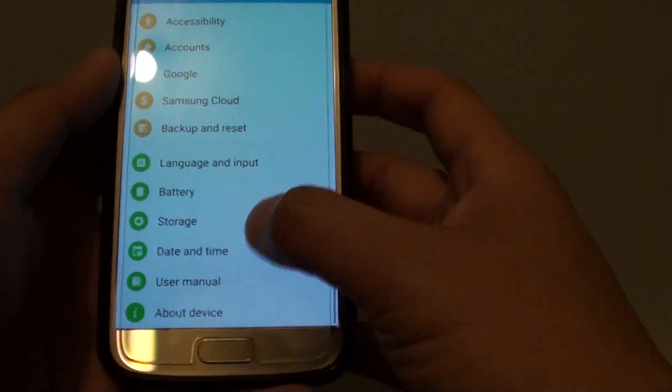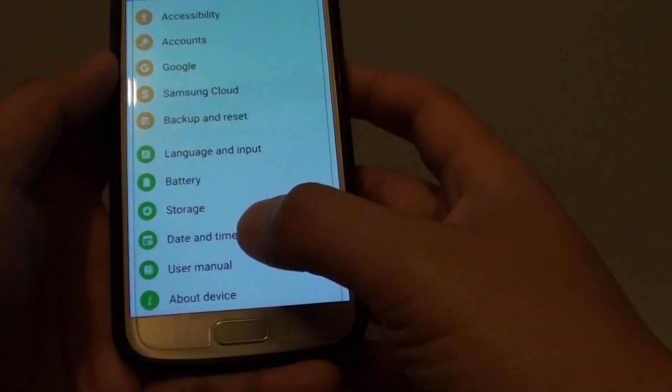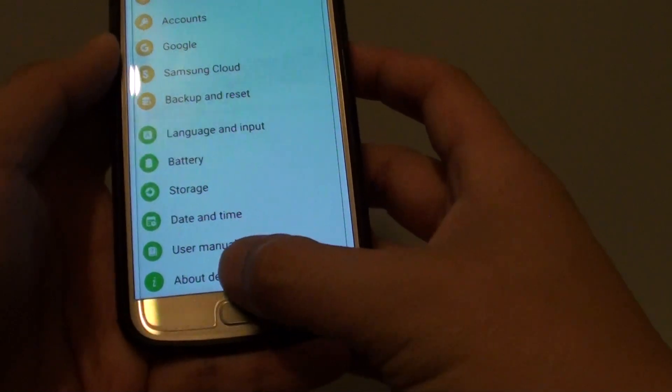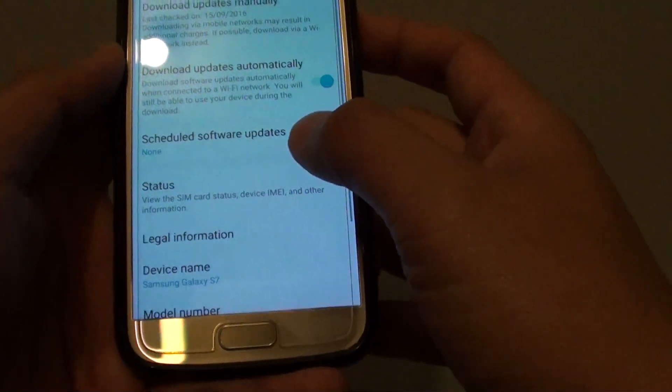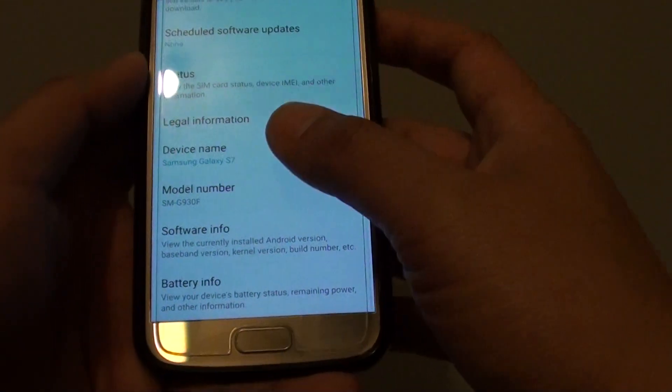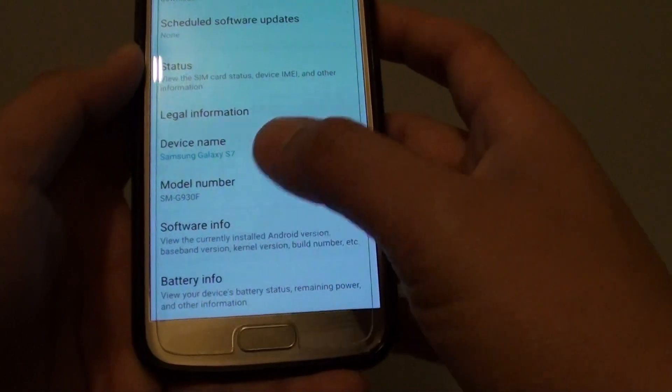In the settings screen, you want to go down all the way down and tap on about device. Then from here, go down and tap on software info.